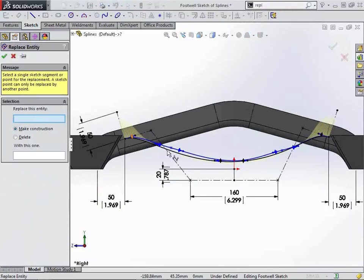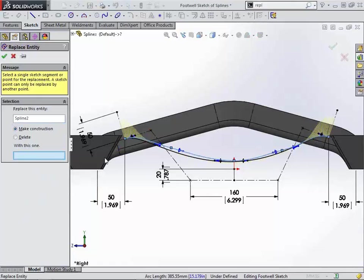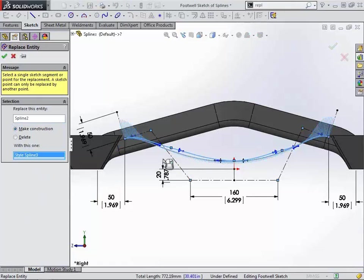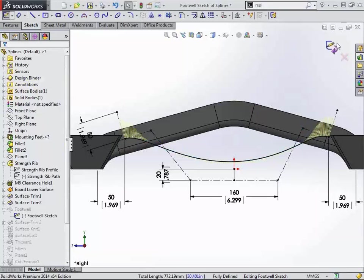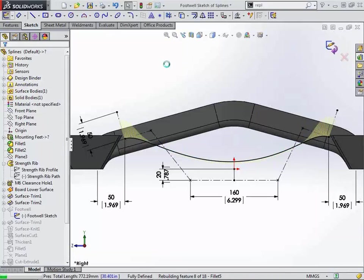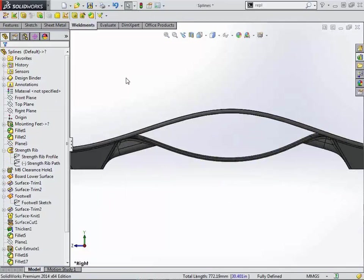Just simply choose the entity that you want to get rid of. Choose the entity you want to replace it with. And then you have two options. One is the ability to make the old geometry construction or to actually delete it. Hit the green check. And when we get out of this, you'll notice that even though we have replaced the sketch entity for something very early in our tree, the entire tree stays intact.